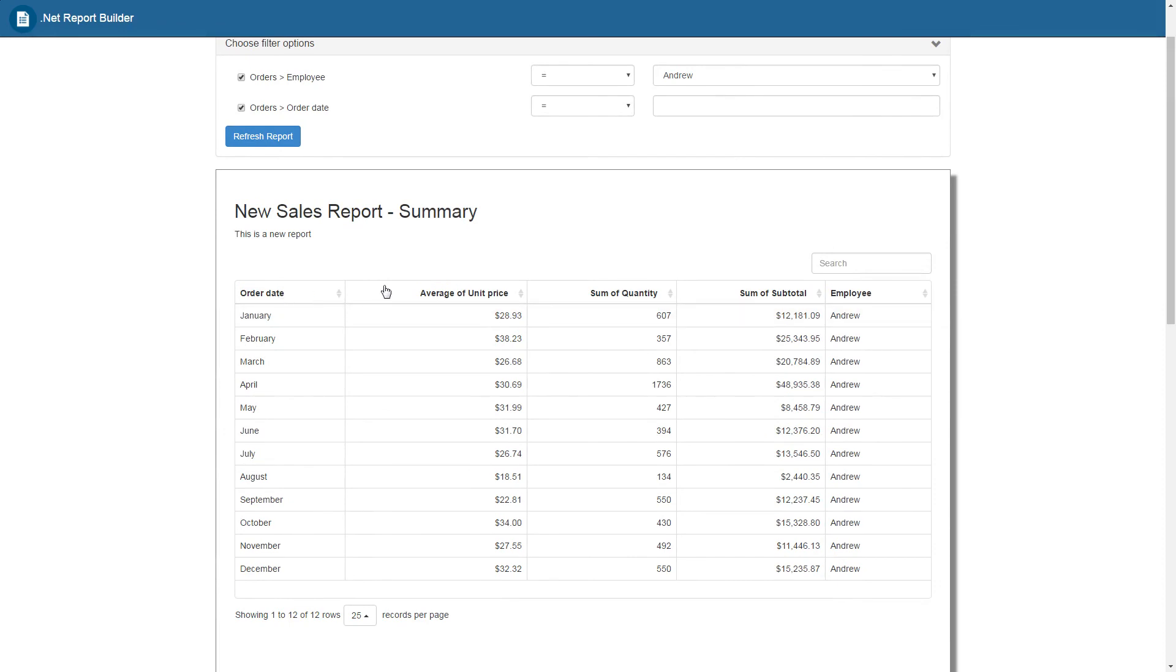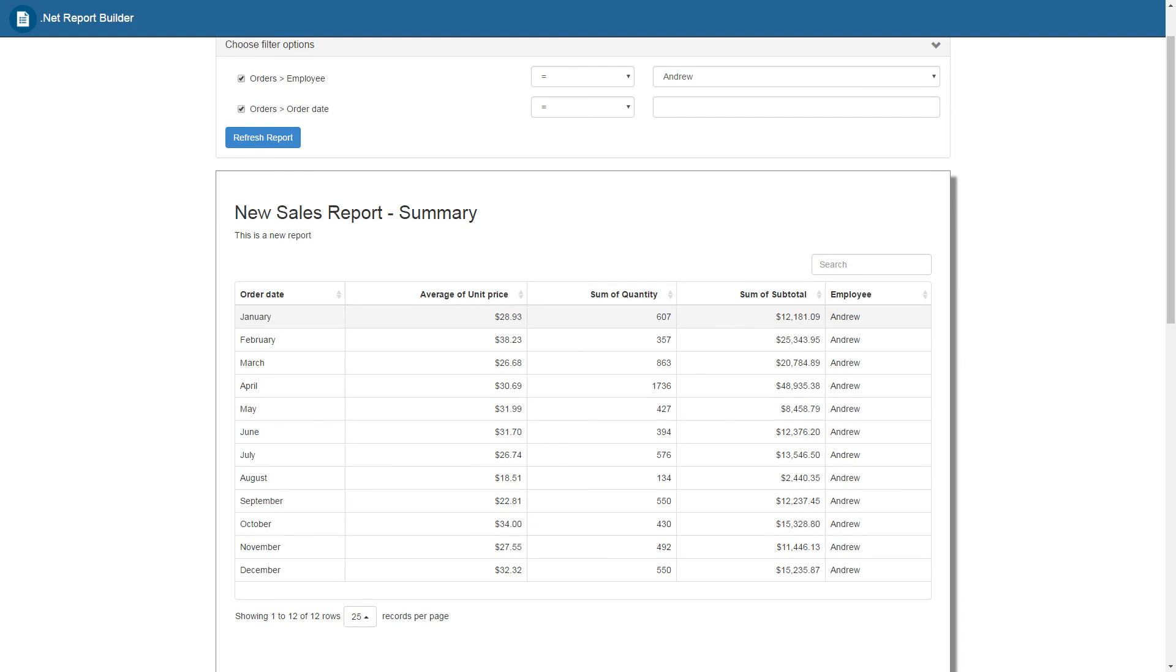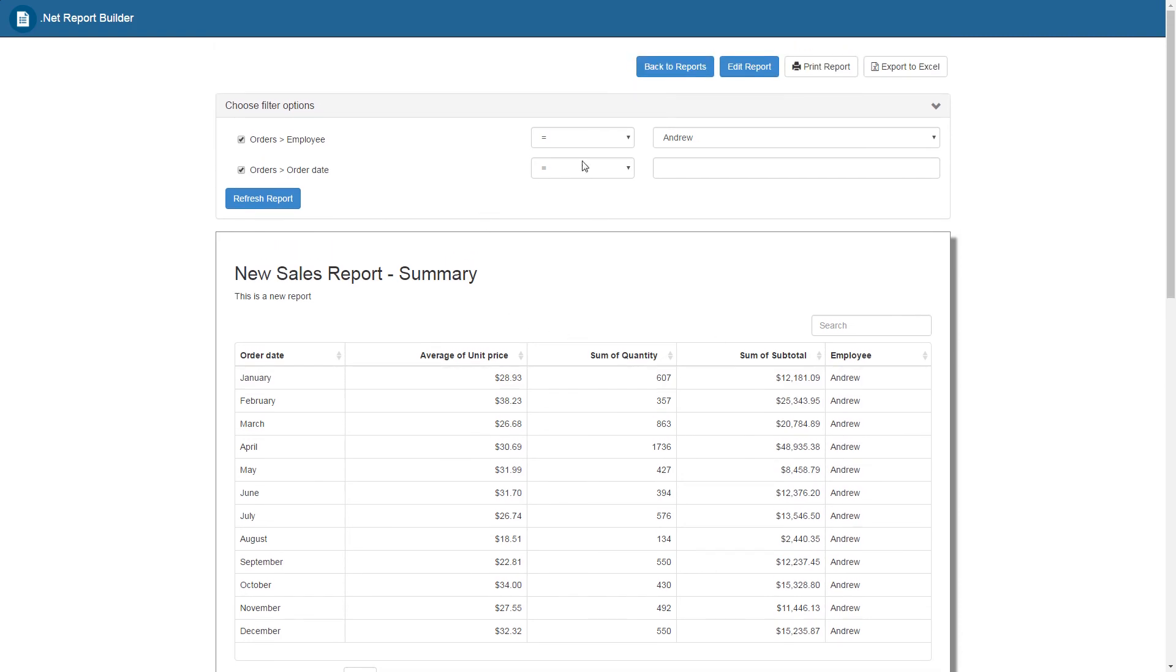As we can see, this new report has summarized the sales by grouping the orders into months, averaging the unit price, and summing up the quantity in the subtotal. So we have another filter option up here, and if we wanted to use it, we could.